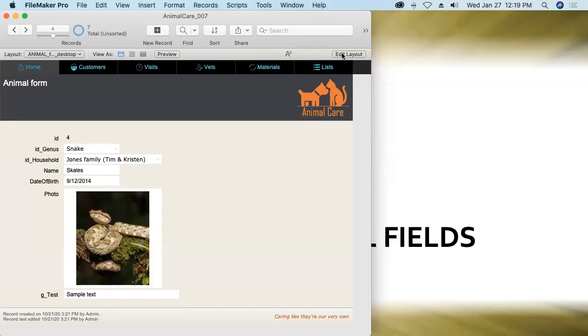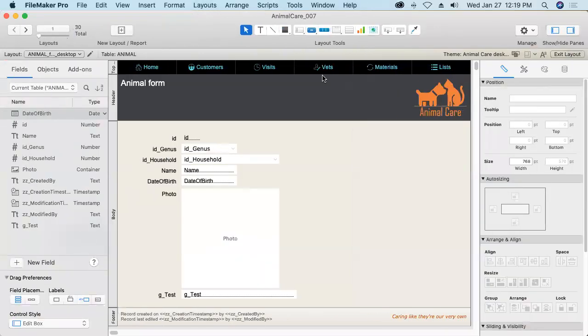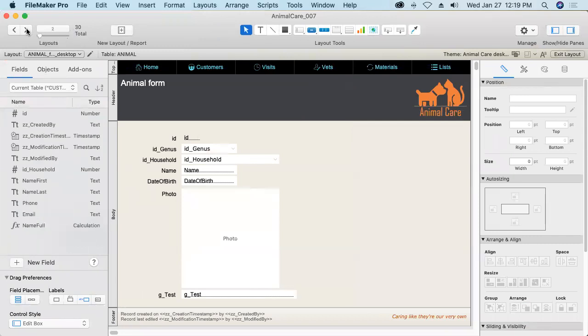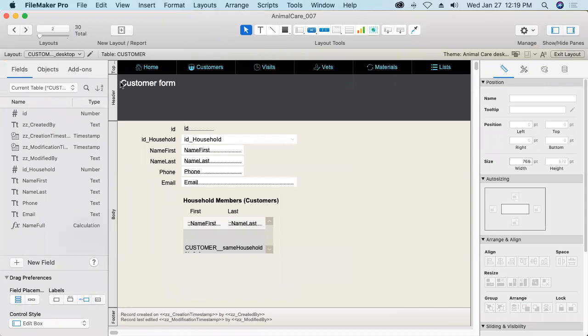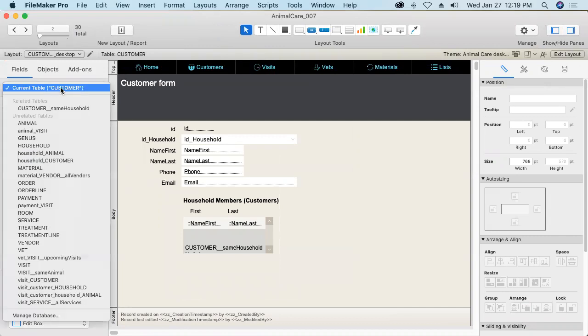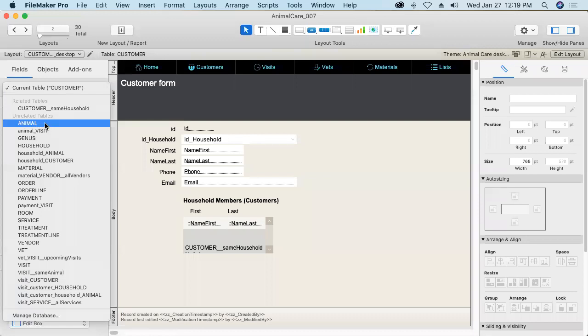Now the second unique characteristic of global fields that I mentioned in the introduction is that they can be accessed from any context regardless of whether there's a relationship there on the graph or not. Remember I defined that global field in the animal table, now I'm on a layout that's based on the customer table and there is no relationship from customer to animal. We can see that animal here is under the heading of unrelated tables.